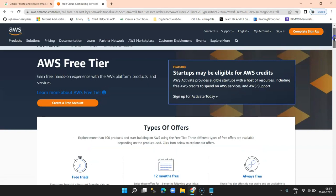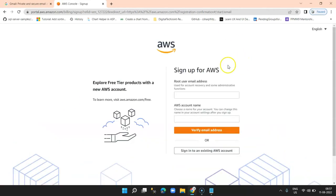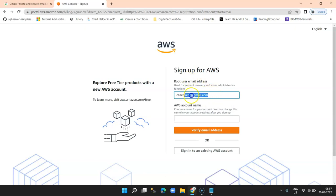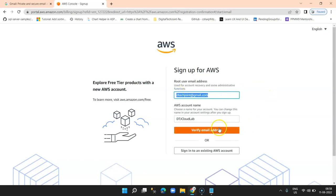If you've not yet subscribed to my channel, I request everybody to please subscribe and like my videos. On the top left hand side you can click on 'Create a free account'. Here you need to provide your email address — this will be your root email address, that is an admin email address — and then you need to provide an account name. In my case it will be Digital Tech Join Cloud Lab. This account name should be unique, and your email address too. Then click on 'Verify email address'.